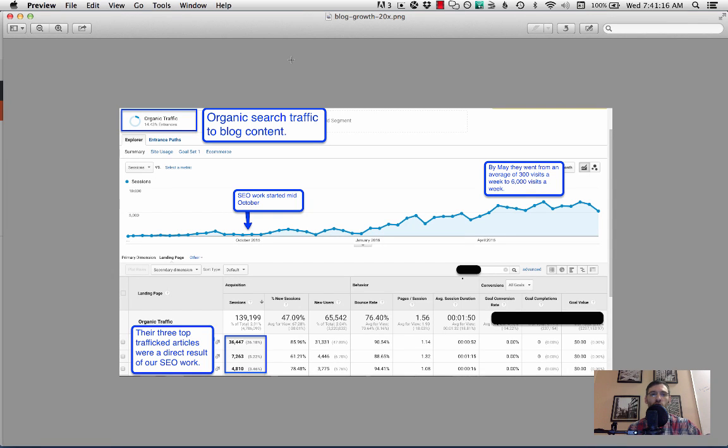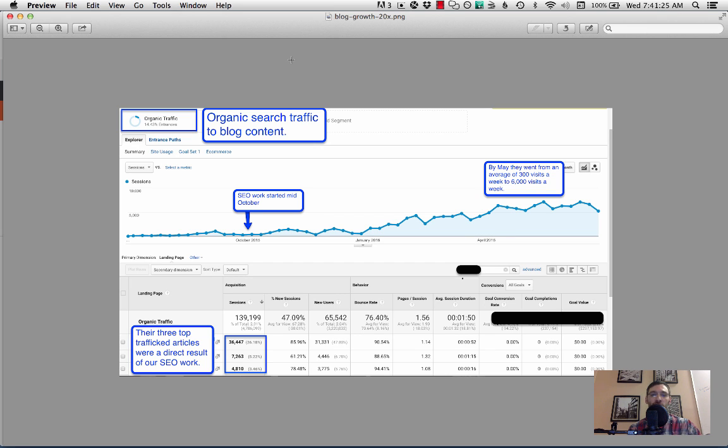Hey everyone, today I'm going to show you how to use SEMrush keyword research to come up with blog content ideas to grow your organic search traffic.